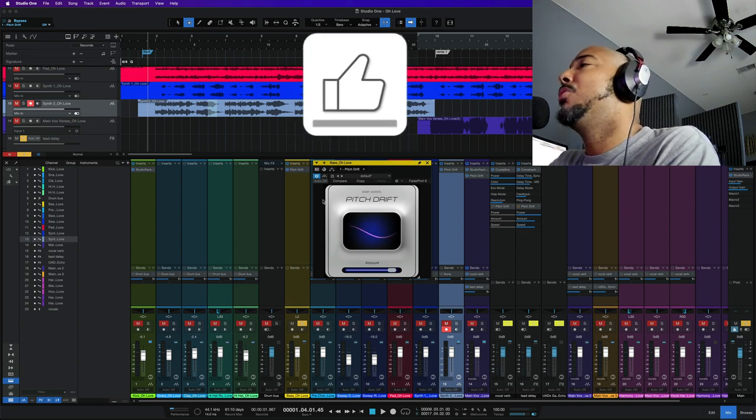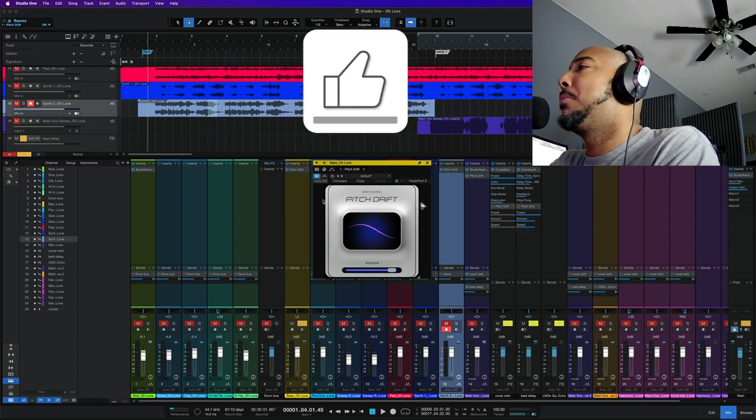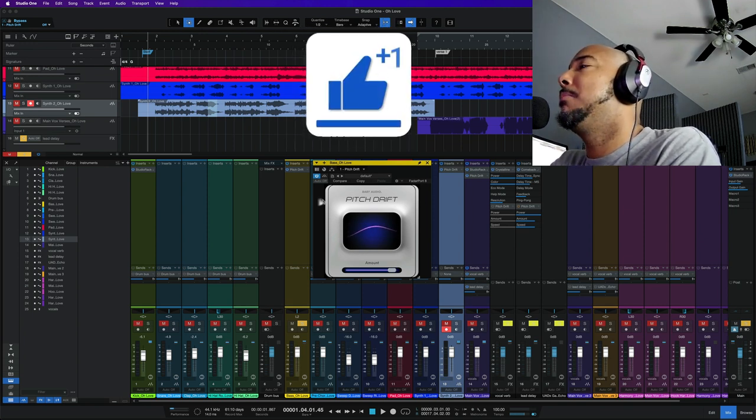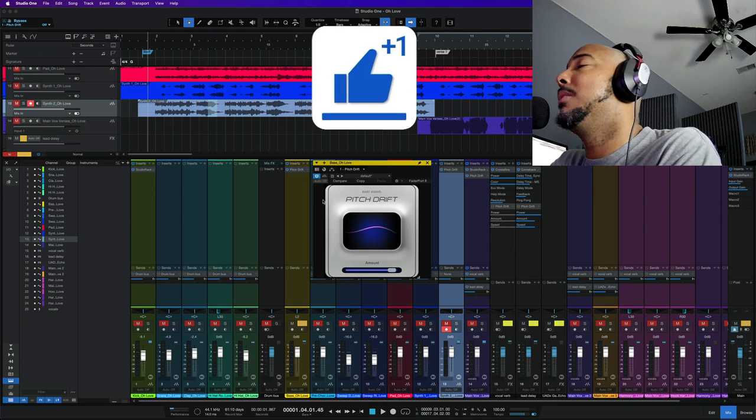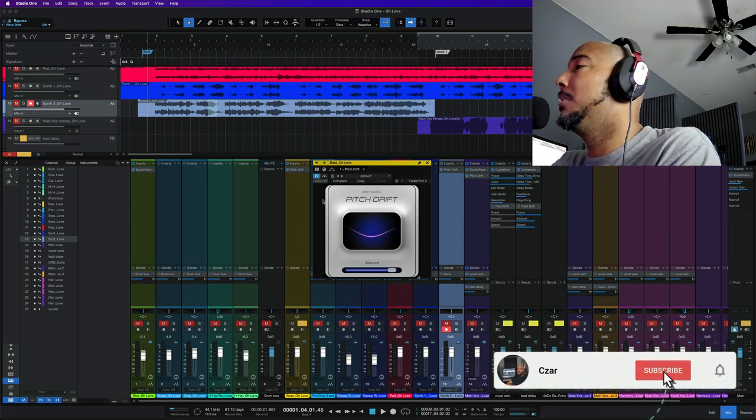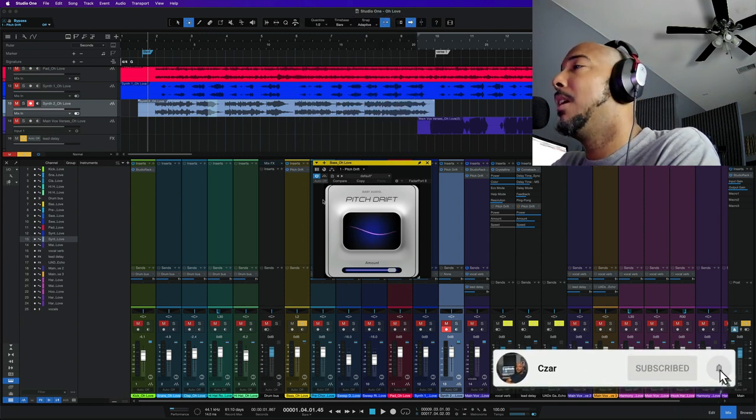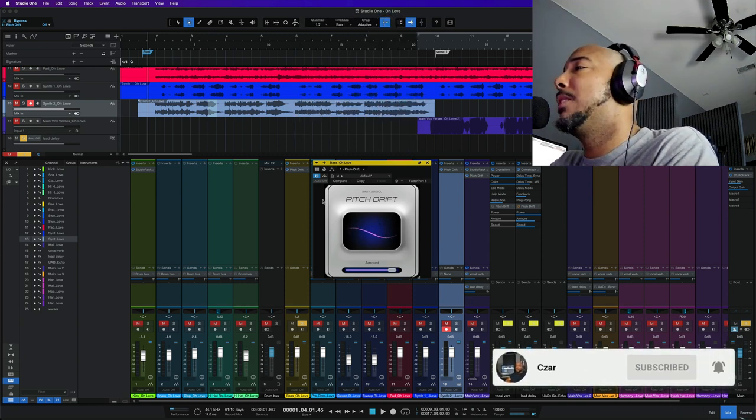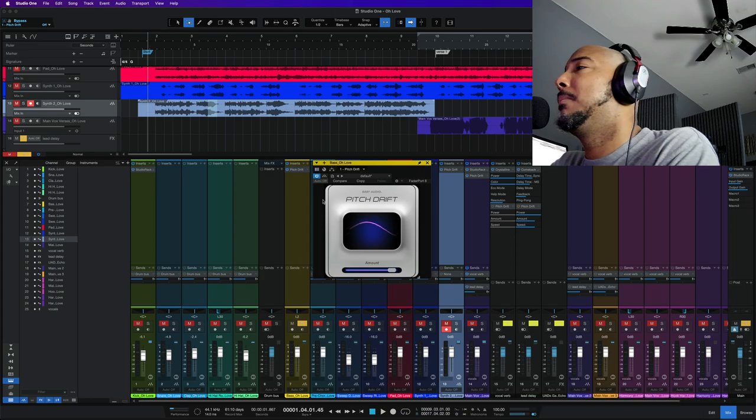Alright, if you enjoyed this video I appreciate a thumbs up. If you want to continue to see content from me then you know what to do. Alright, I'll catch y'all next time. Bye.